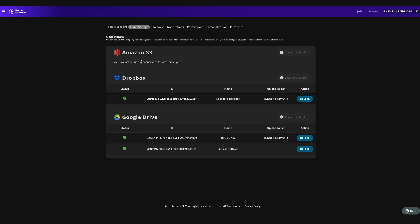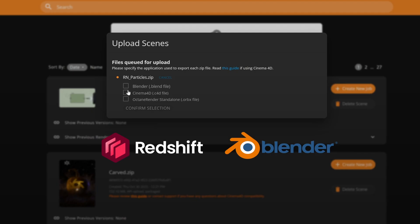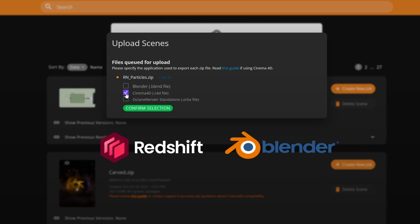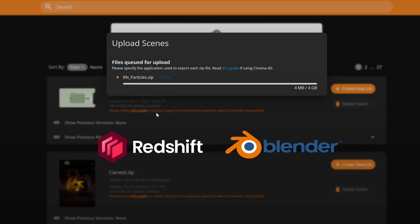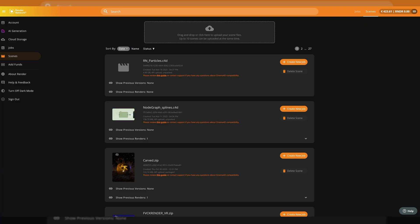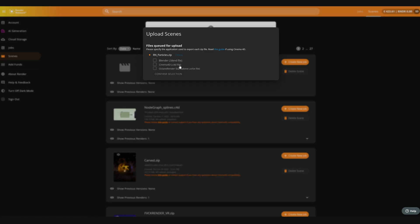Tools like the cloud storage options enable you to automate and scale your workflows with automated storage solutions and data management. And we've added all new support for Redshift and Blender cycles, allowing you to leverage the Render Network's unparalleled speed and scale at unbeatable prices from any GPU rendering workflow.